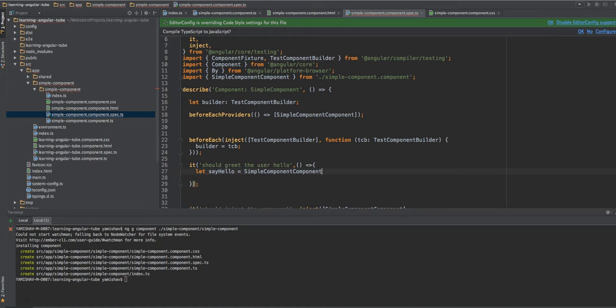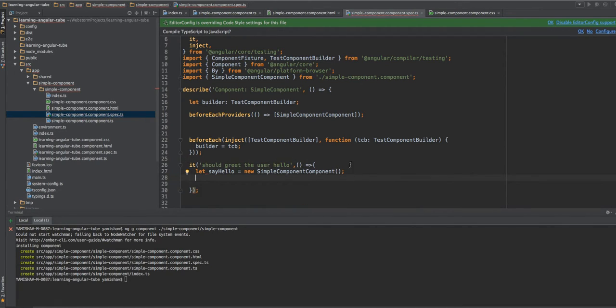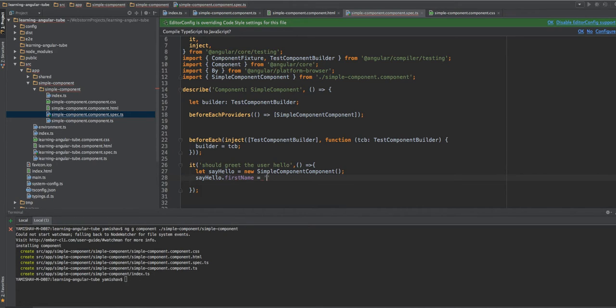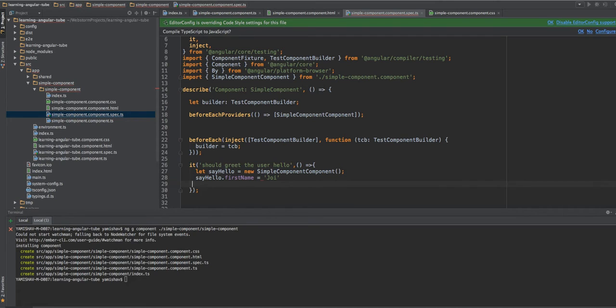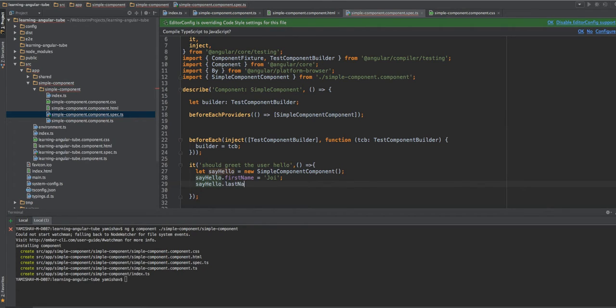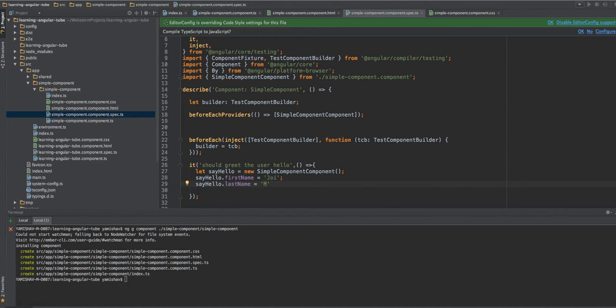So we create a new variable. We make a new object and we initiate the fields as if we've gotten them from the input. We initiate the last name. It can be anything, so let's just make it Memo.